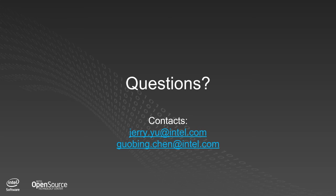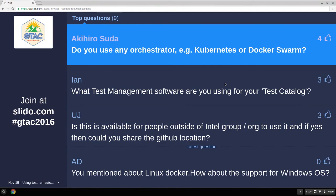Thank you, Jerry and Guobing. We do have a lot of questions, but I liked how you narrowed down the problem to running any test on any device anywhere in the world at any time. For questions: do you use any orchestrator, for example Kubernetes or Docker Swarm? No, not yet. The way we use Docker is pretty native. We didn't use those orchestrators.